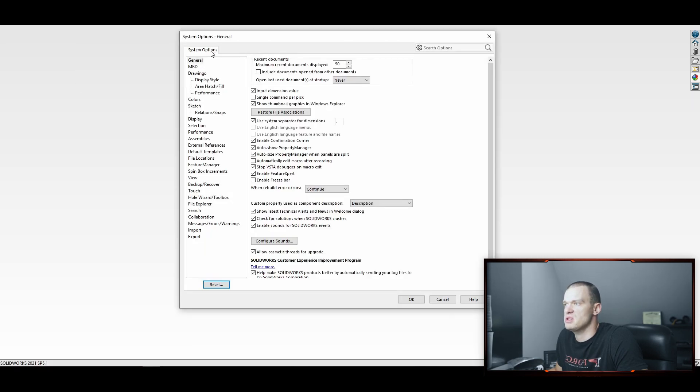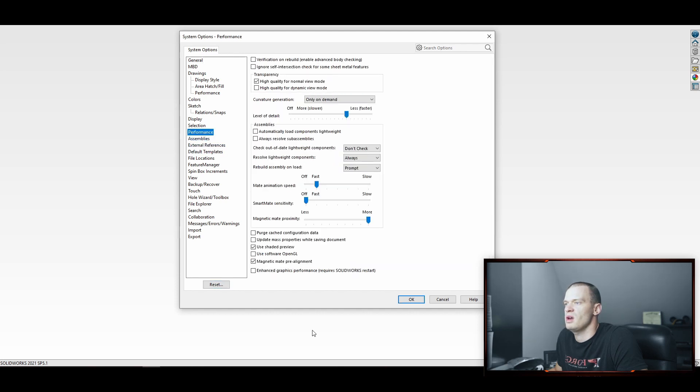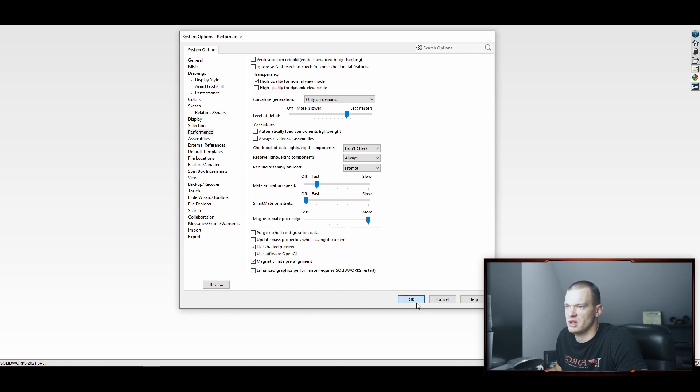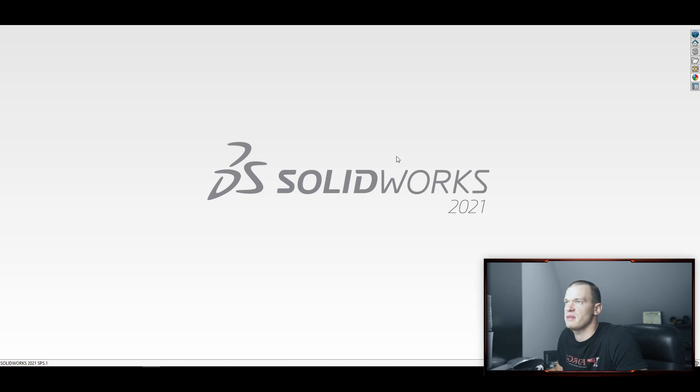You want System Options, you're going to go to Performance, and you want to make sure that this enhanced graphics performance is turned off. So if it has a check there, you're going to uncheck it, click OK, and then just close and restart SOLIDWORKS. And that should solve your problem for you.